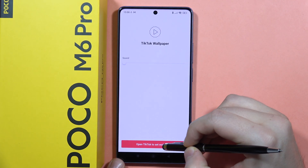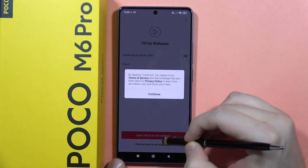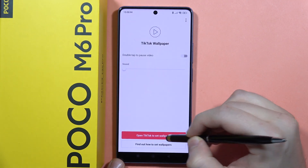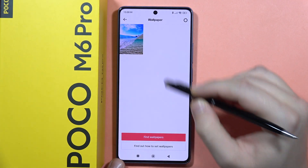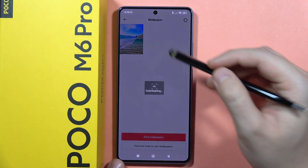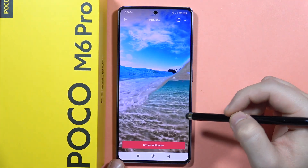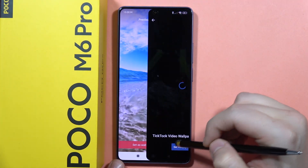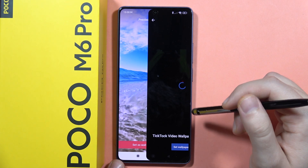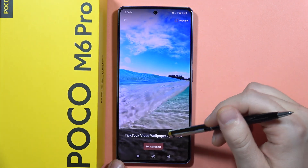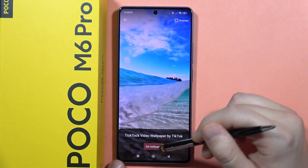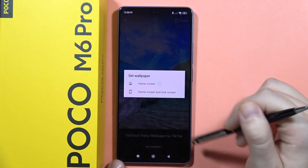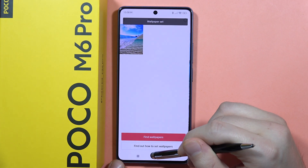From here, tap to open TikTok to set the wallpaper. Click on the wallpaper you want to set and then tap Set Wallpaper. You can set it on the lock screen or the home screen.